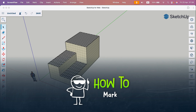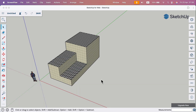In SketchUp 3D for Web we can use 3D Warehouse to import or export 3D models, so we can add 3D elements made by other users. You can find the warehouse here on the right side menu.